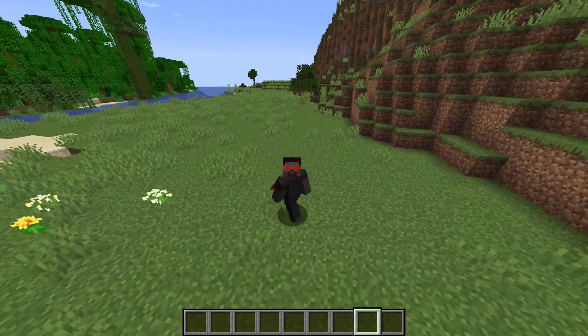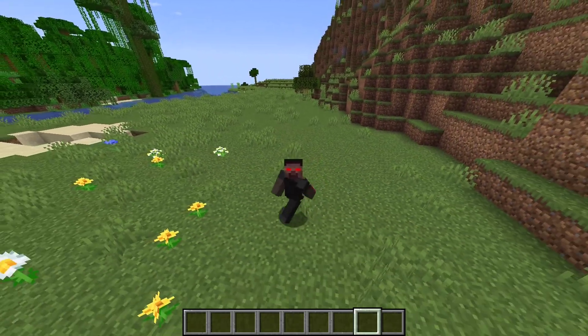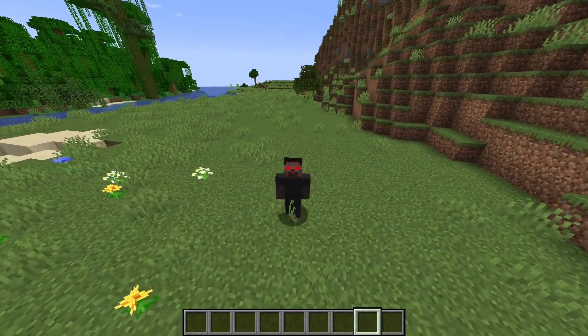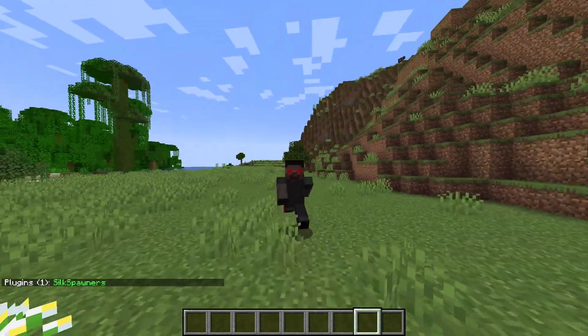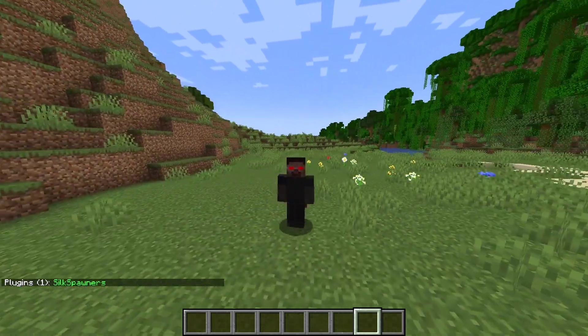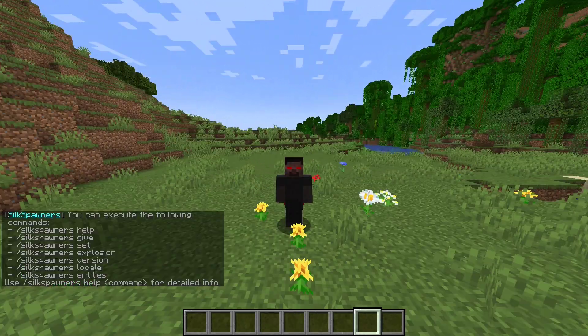To make sure that you have installed the plugin correctly, do slash PL. If the plugin shows up in green, then you have installed it correctly.